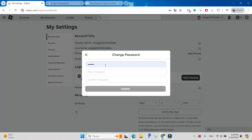Here you see your old password. If it's not written, you have to write it, and then enter your new password, and one more time enter your password, and click update.